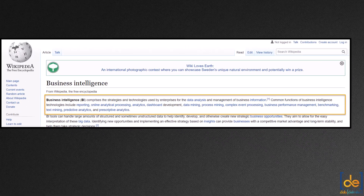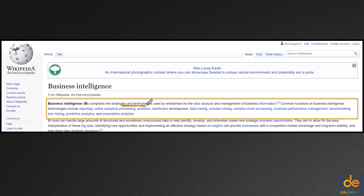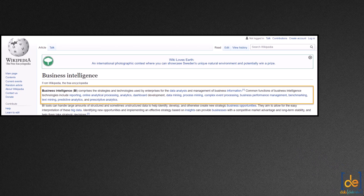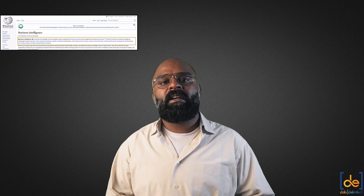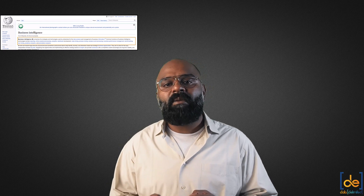Business intelligence, aka BI. The word BI was used by Richard Miller-Devance to describe how a banker gains profits by receiving and acting upon information. According to Wikipedia, business intelligence comprises the strategies and technologies used by enterprises for data analysis and management of business information — two important words: strategies and technologies. To get this in perspective and understand what BI is, we should first understand the why behind business intelligence.